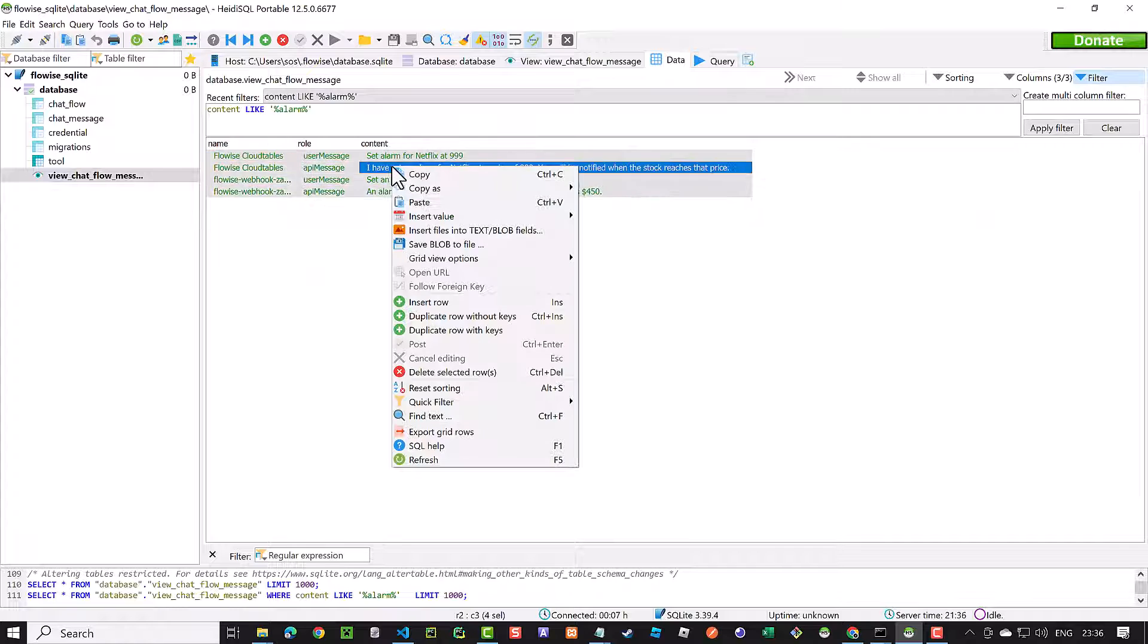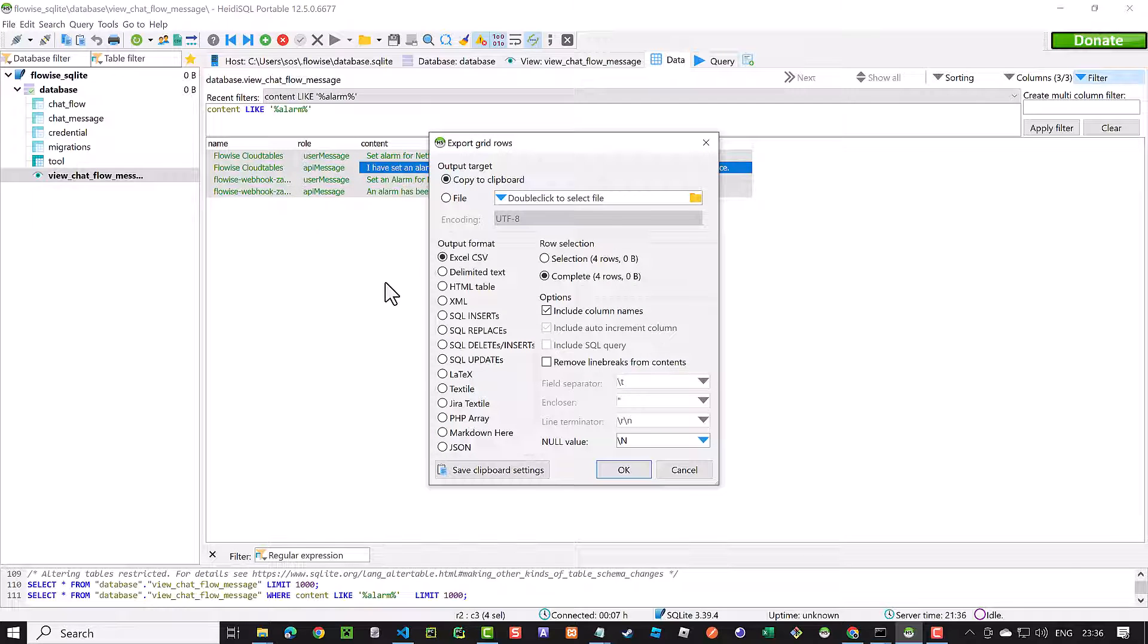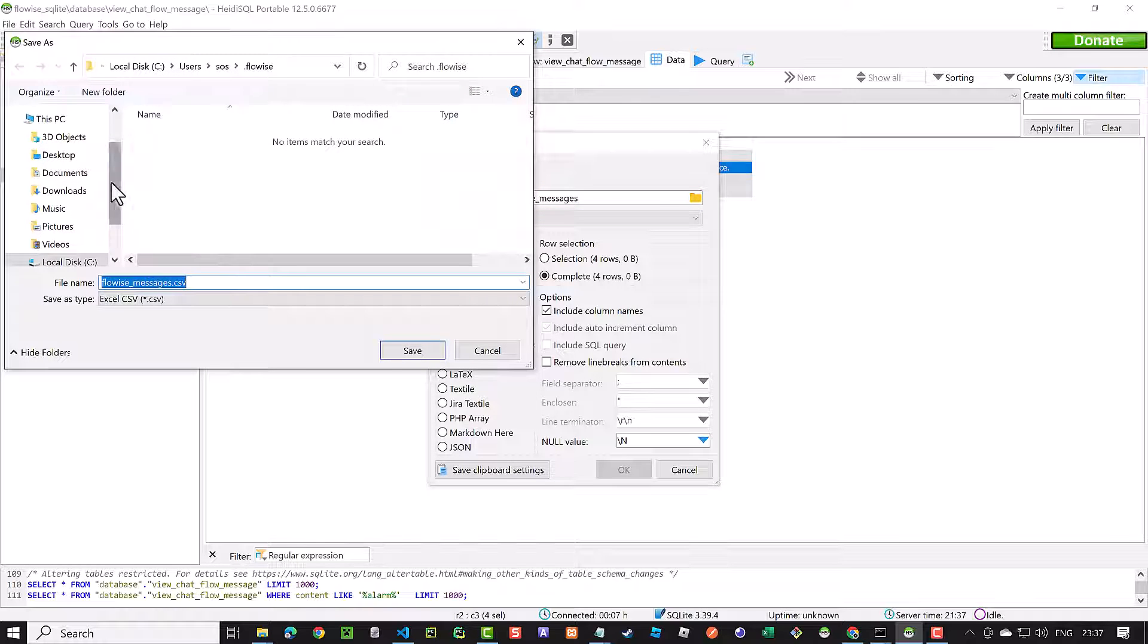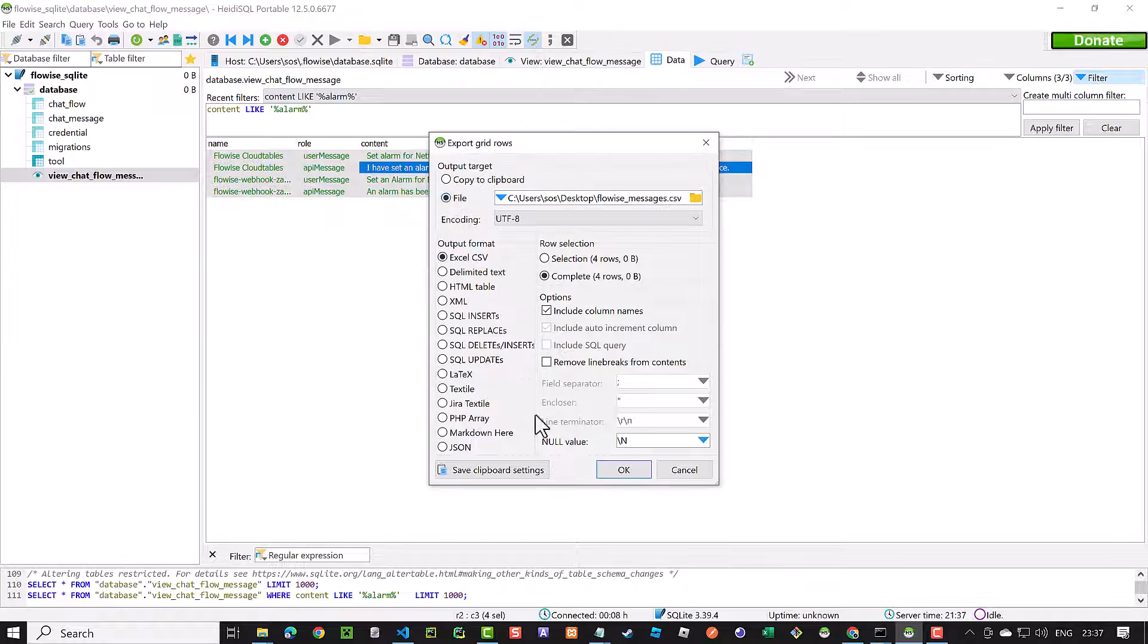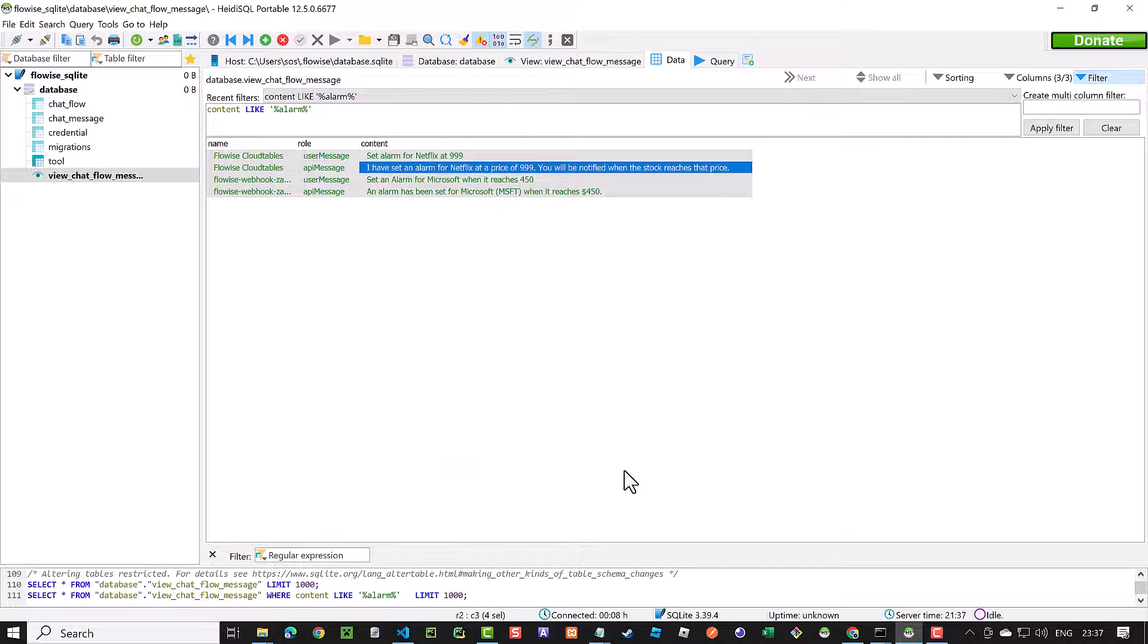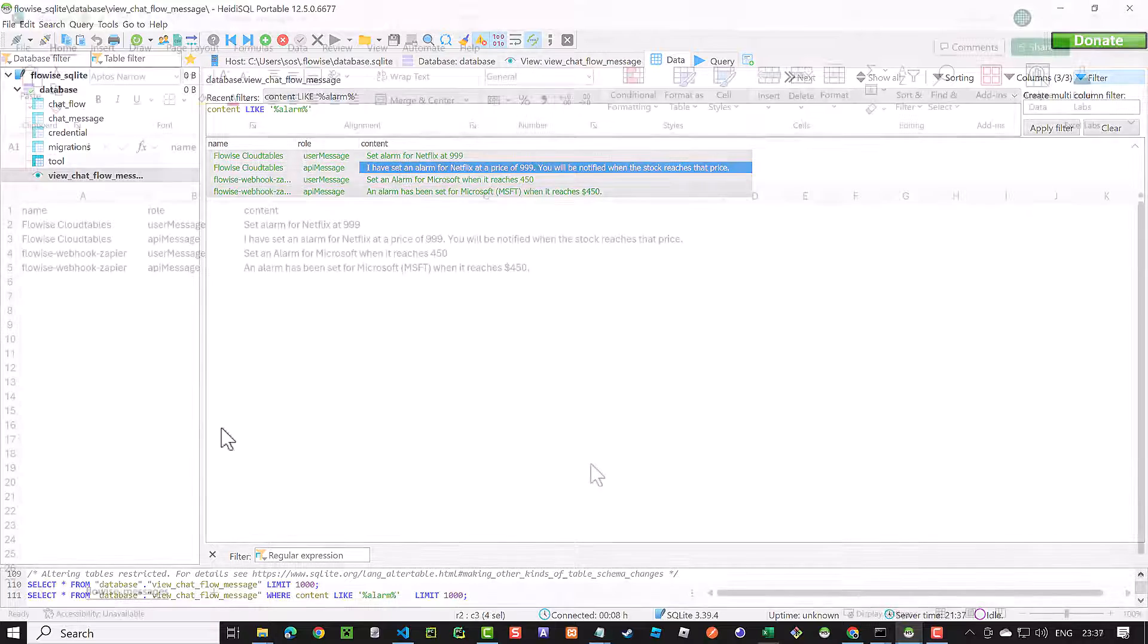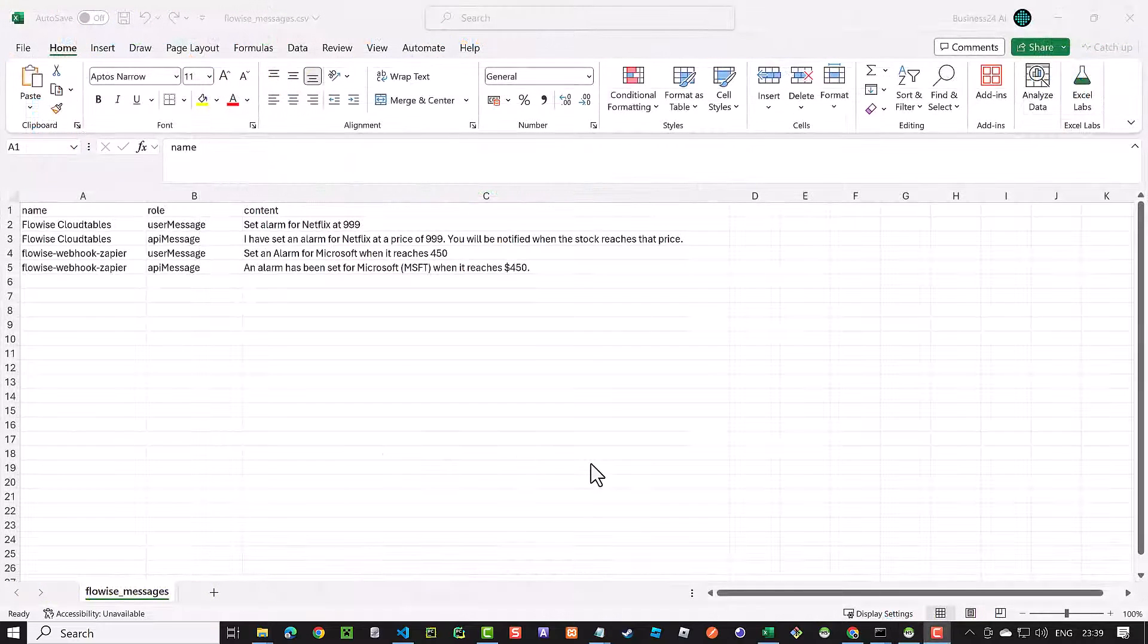After the data is filtered, we can select the rows and if we like export them as a CSV file to the desktop and open it later using Excel to analyze the data further.